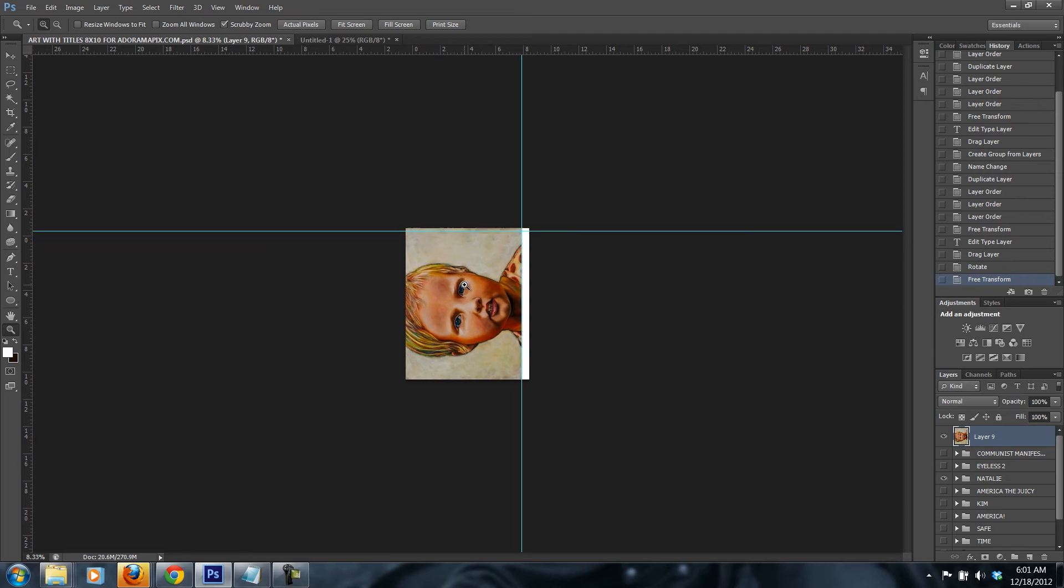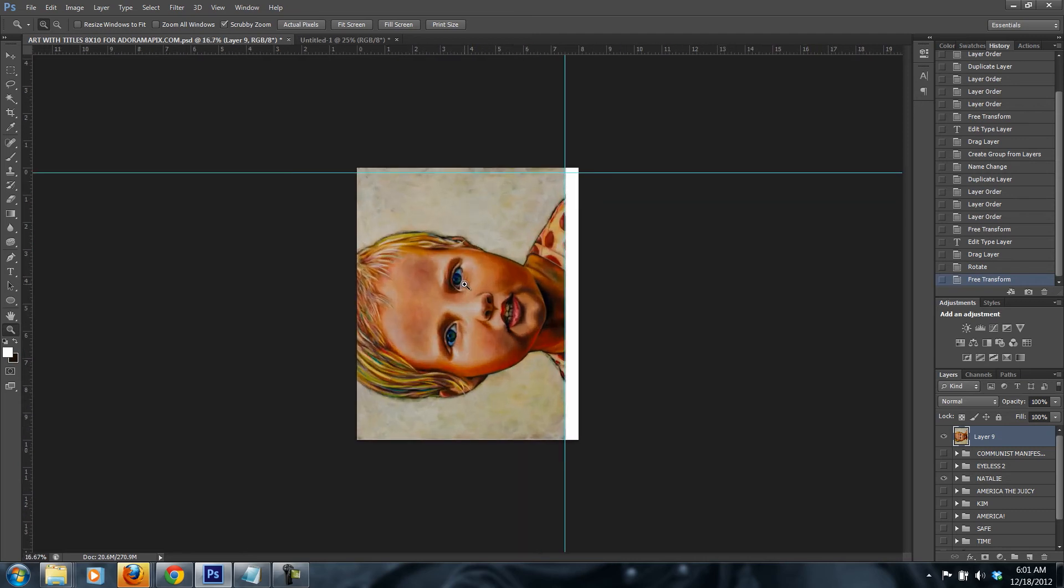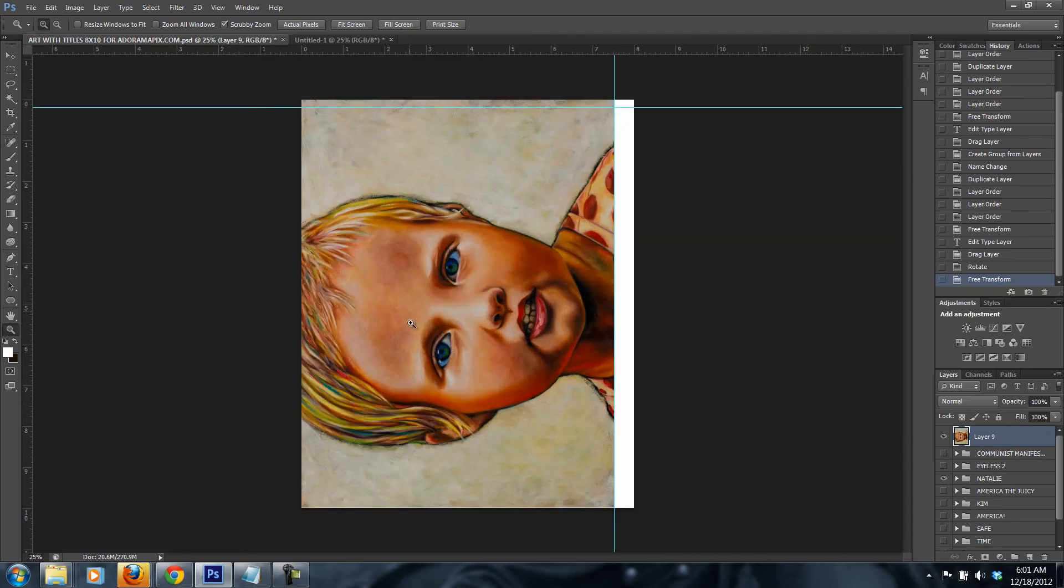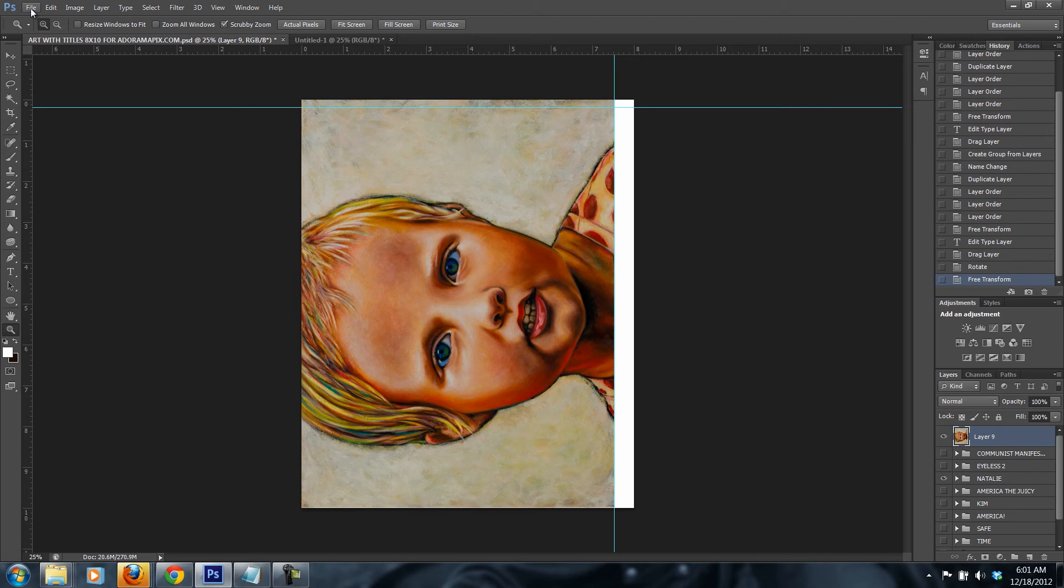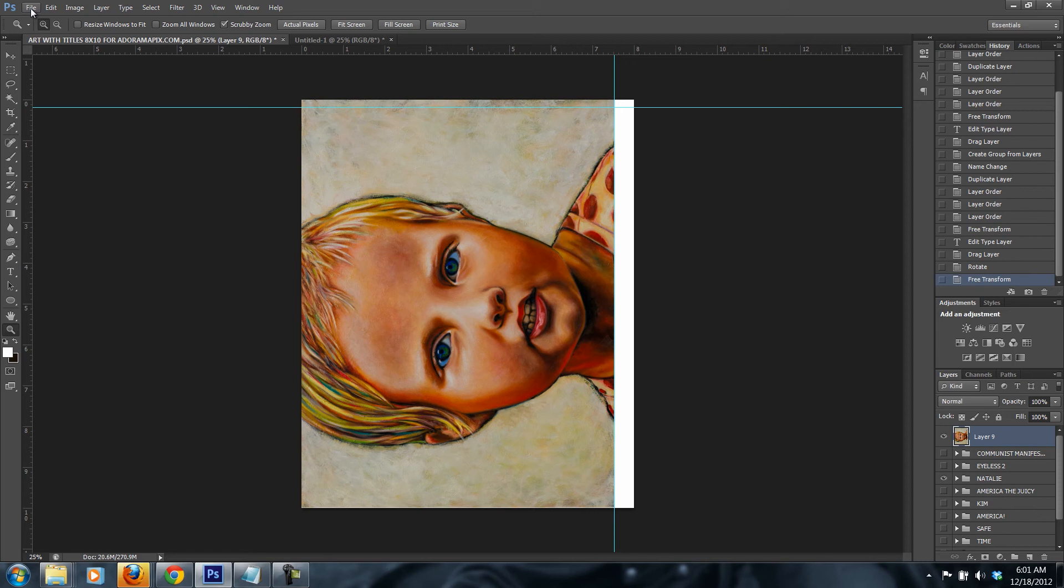Once you're ready with the image, you like the image and everything, this is the ready stage for sending it to a file that you will be uploading to adoramapix.com. They limit the image file size to 60 megabytes maximum, and they accept either JPEG or TIFF. I prefer TIFF because it contains all information without any compression.